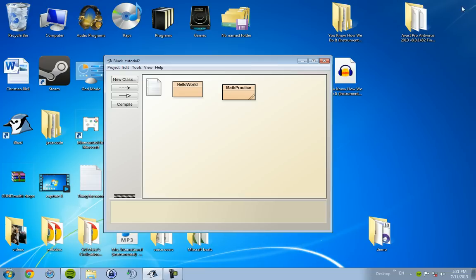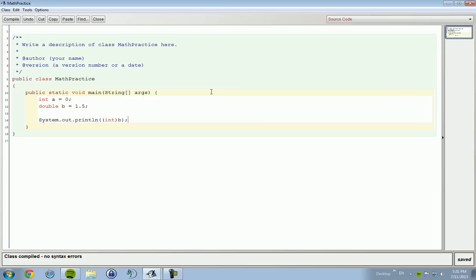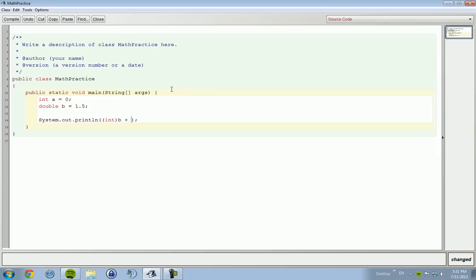There's a way to approach this to fix this rounding error. If you have a number that is a double and you want to cast it, you want to round it, cast it to an int, and then add .5.